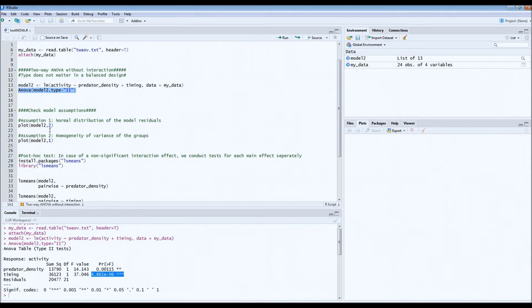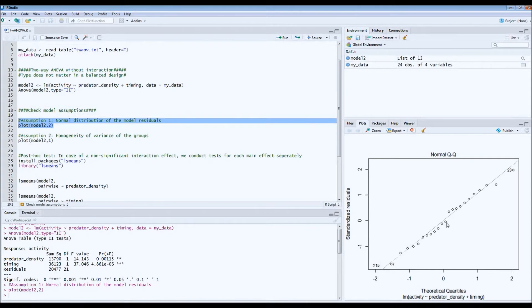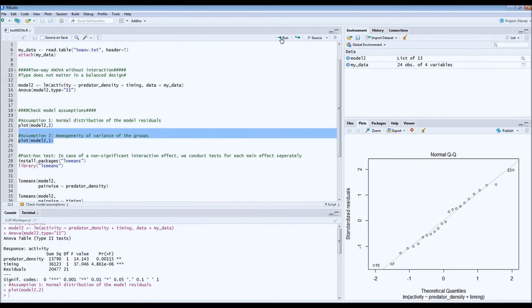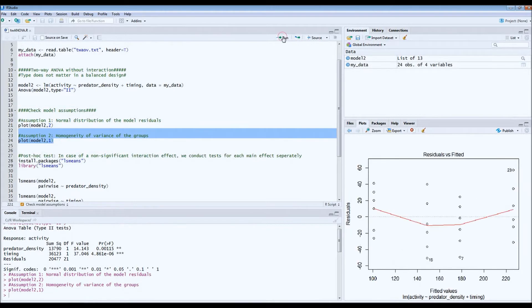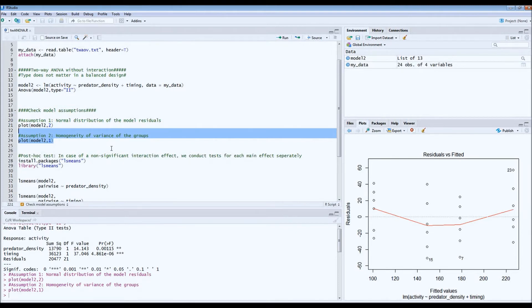Again, we'd have to check the normal distributions as I explained in part 1. In this case, normal distribution of the model residuals. The dots are on a straight line. This is good, so we can assume that this assumption has been met. We also check homogeneity of variance of the groups. If you look at the variance of these four groups, it looks quite good. There's no major deviations, it's more or less similar. So we just assume for now that this assumption has also been met.